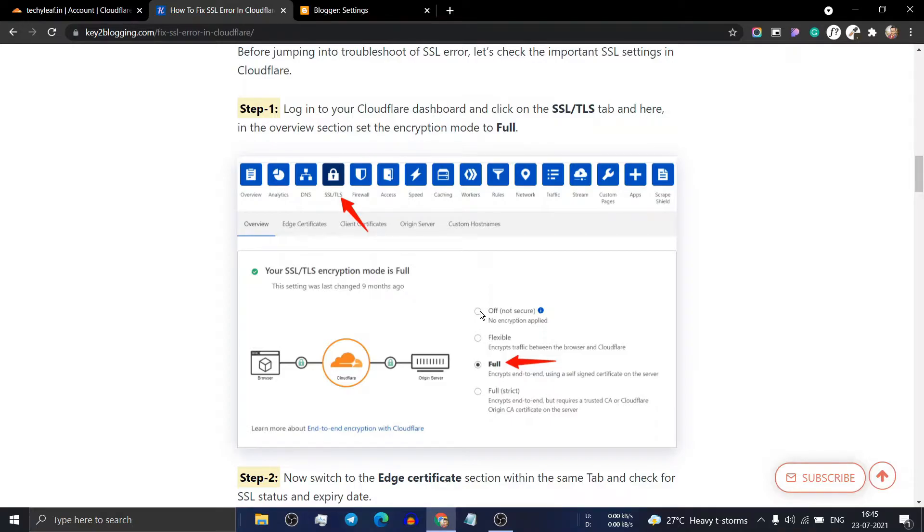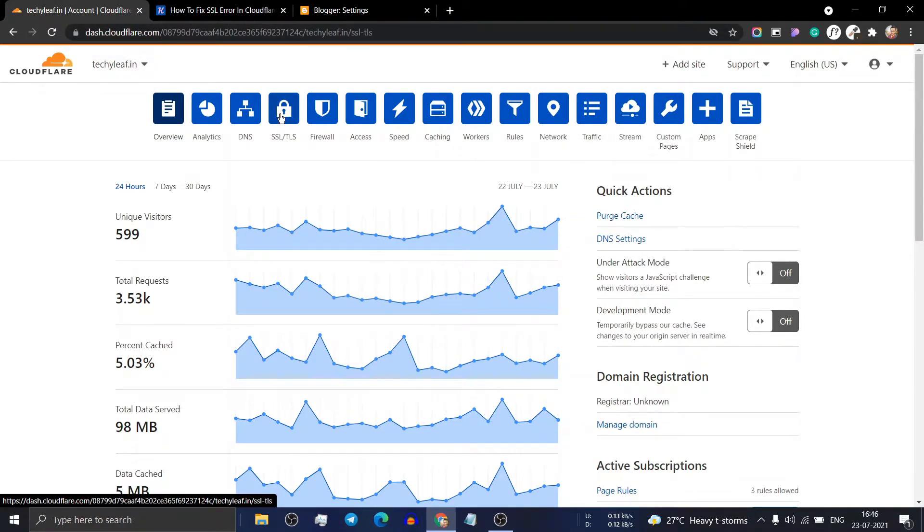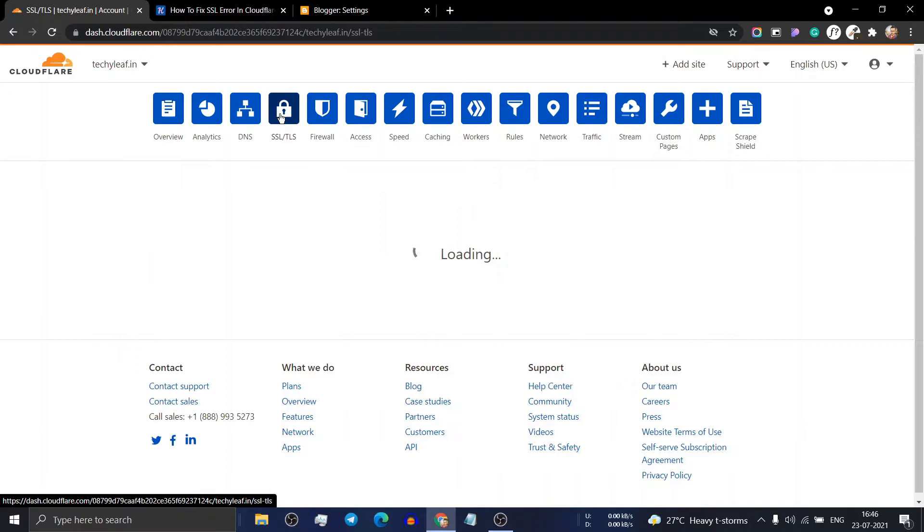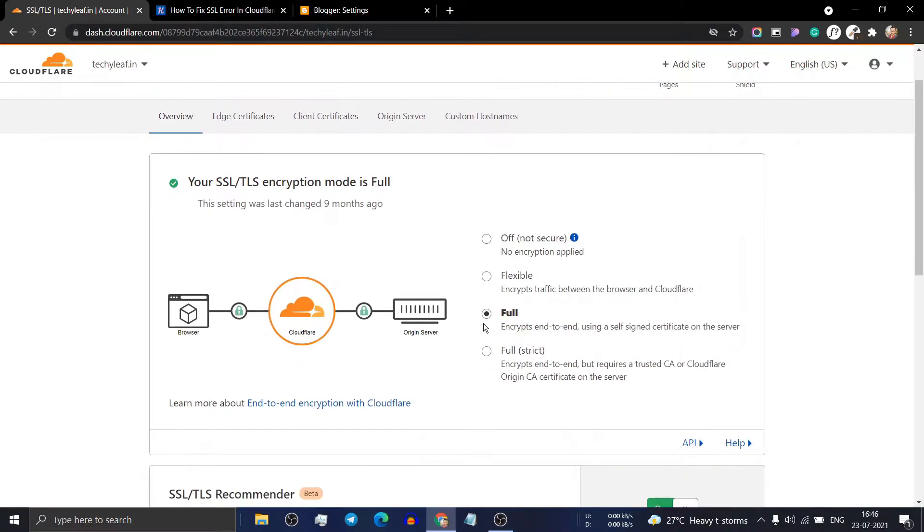But before that, let's check if you have set up the SSL certificate in Cloudflare correctly. Go to your Cloudflare account, click on the SSL tab, and make sure to set the encryption type to full.